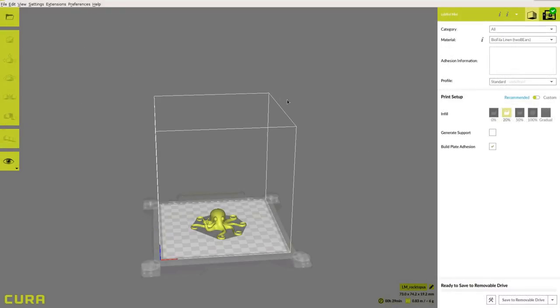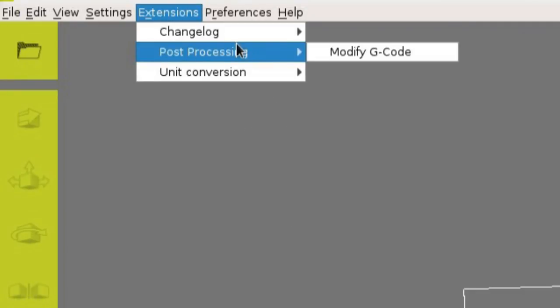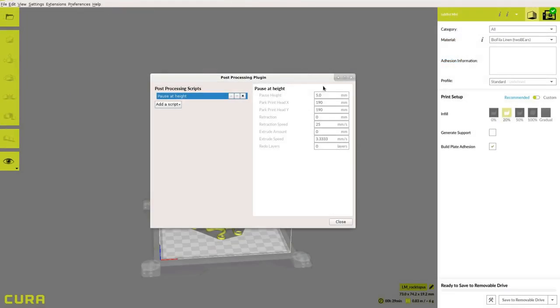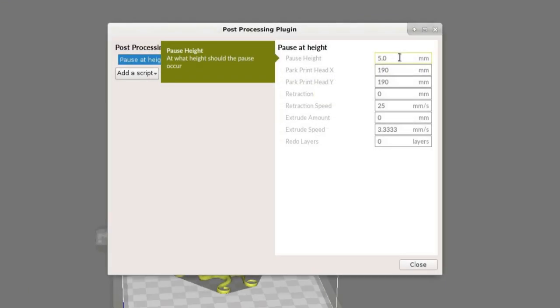Finally, add even more customization to your prints by using the post-processing settings under the Extensions tab to add pause G-code scripts for multi-colored prints.